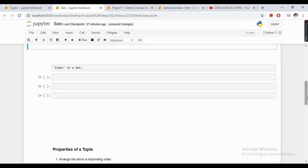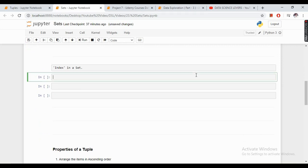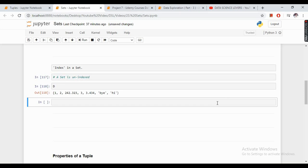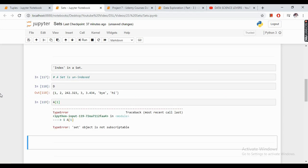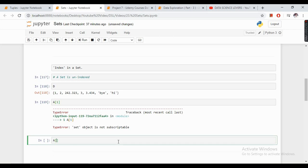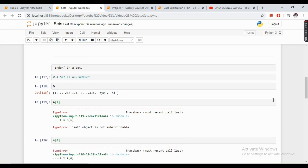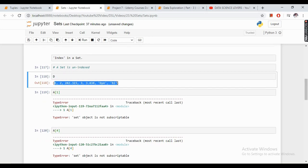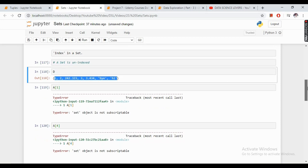Now if we talk about the index in a set, a set is unindexed. What does that mean? If I want to see what is present at the first index, it will show an error. Similarly, if I want to see what is at the fourth index, it will also show an error. This means there is no index present in a set — indexing is not part of the concept of sets.